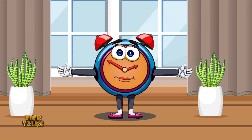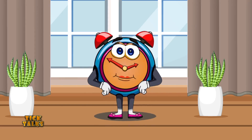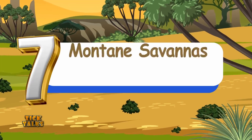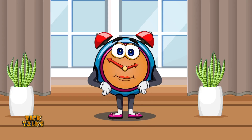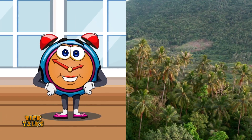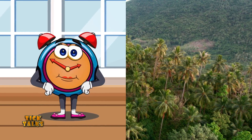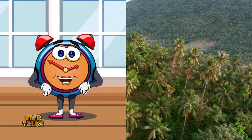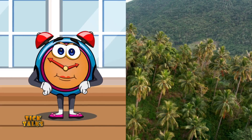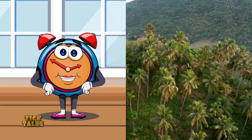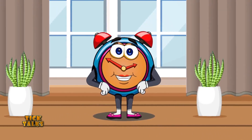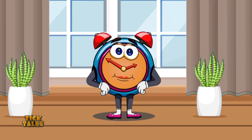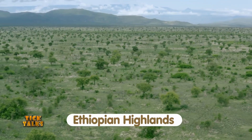And now at number seven, we have mountain savannahs. These are usually found in mountainous regions, which have unique plant and animal adaptations in cooler temperatures and varying elevations. Examples can be found in the highlands of East Africa, like the Ethiopian highlands.